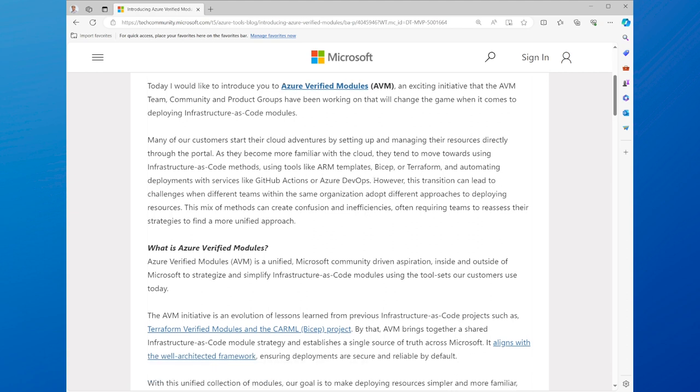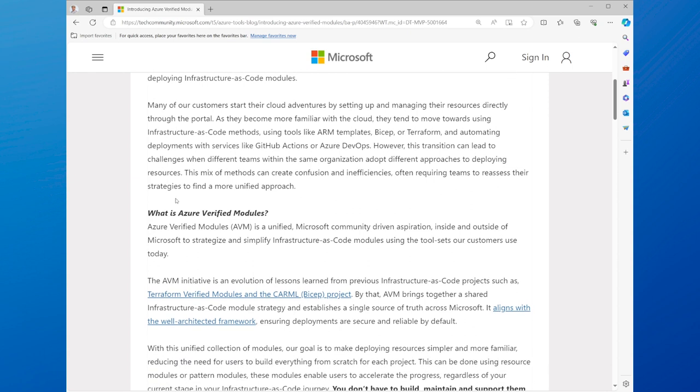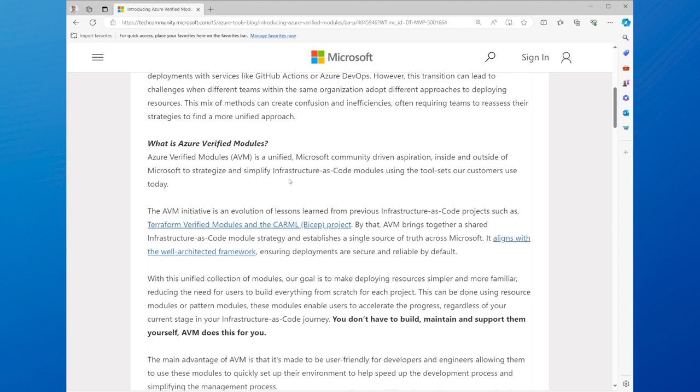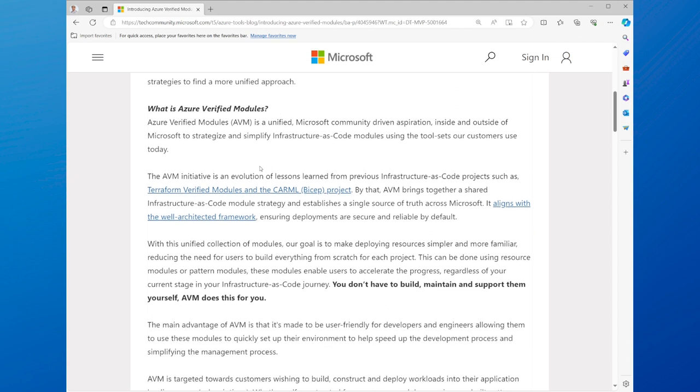IAC can help you automate, standardize, and optimize your cloud deployments and enable collaboration and version control. However, IAC can also be complex and challenging.